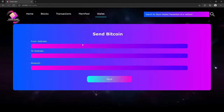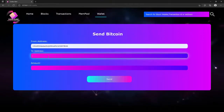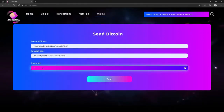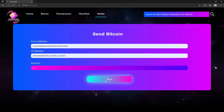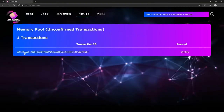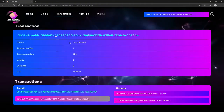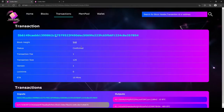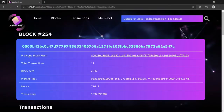Not only that, we will also build the frontend to interact with our Blockchain — to view the blocks, transactions, and even to broadcast the transactions from the frontend. We will use Python to develop this Blockchain and the Flask framework to develop our frontend.